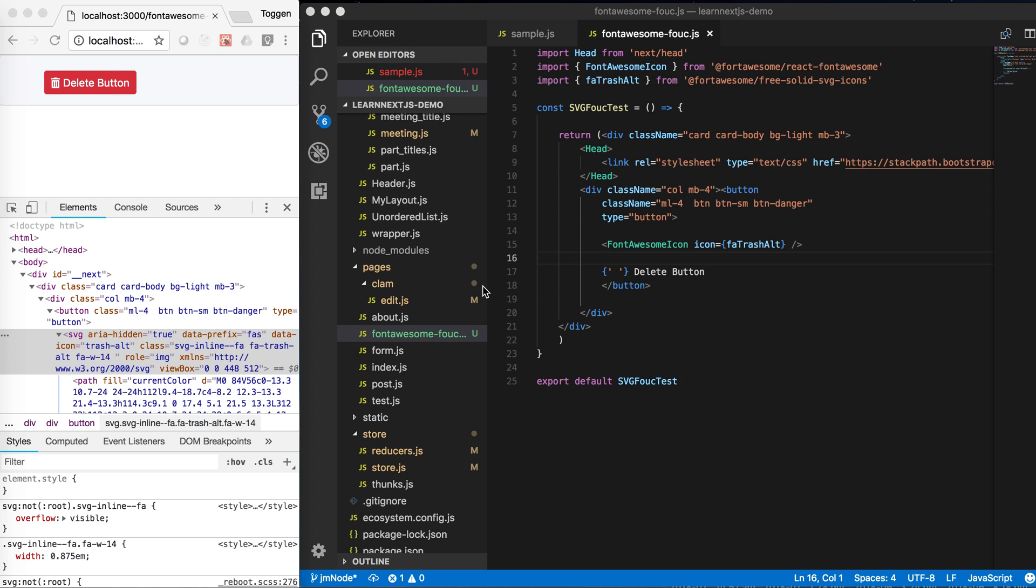I've recently started learning about Next.js. One of the really good qualities of this framework is that it does server-side rendering out of the box.